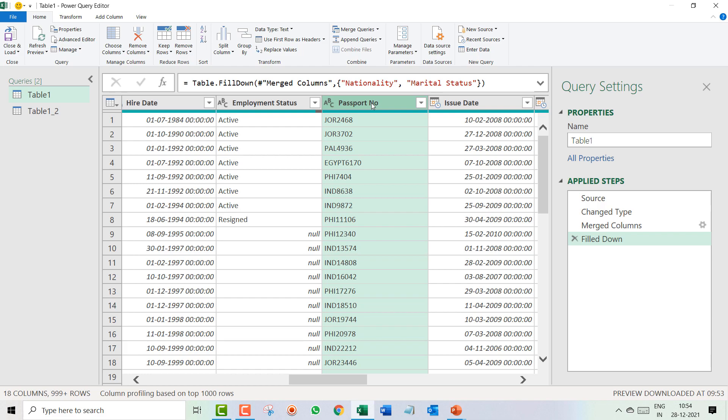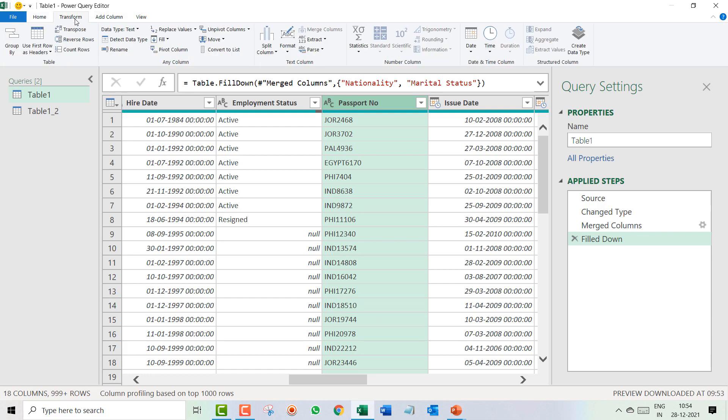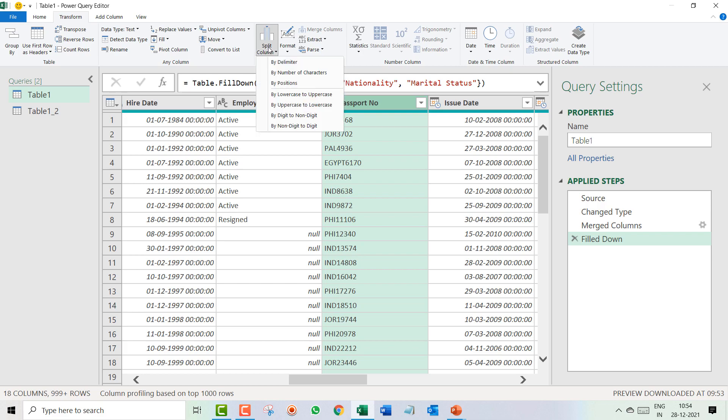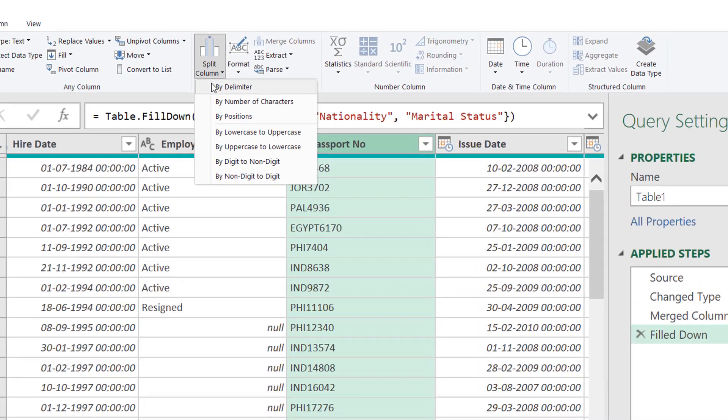And now I wanted to change this, so I will select the passport number and I will go to the Transform. And in Transform we should search for an option that is from non-digit to digit separation, and that is your splitting.